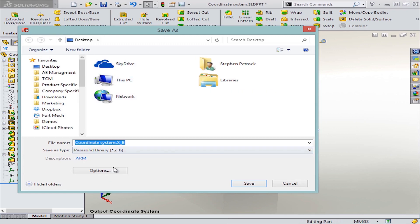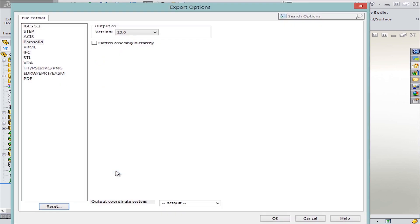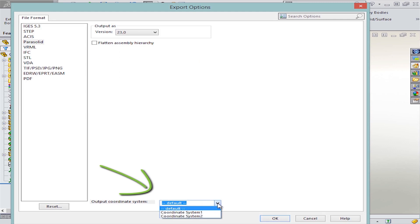And the trick here is to click on the options button before you click save. From these options, you have the ability to pick any of the coordinate systems that are found in your model. So rather than using the default one, we'll pick the coordinate system that is centered on that flat face.